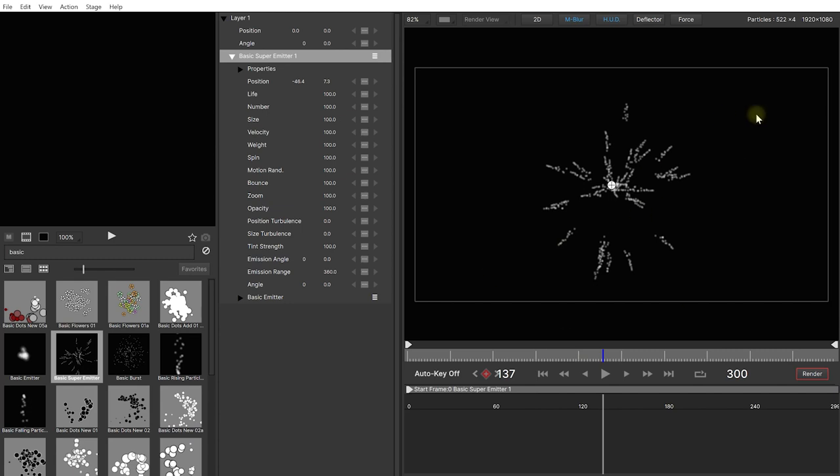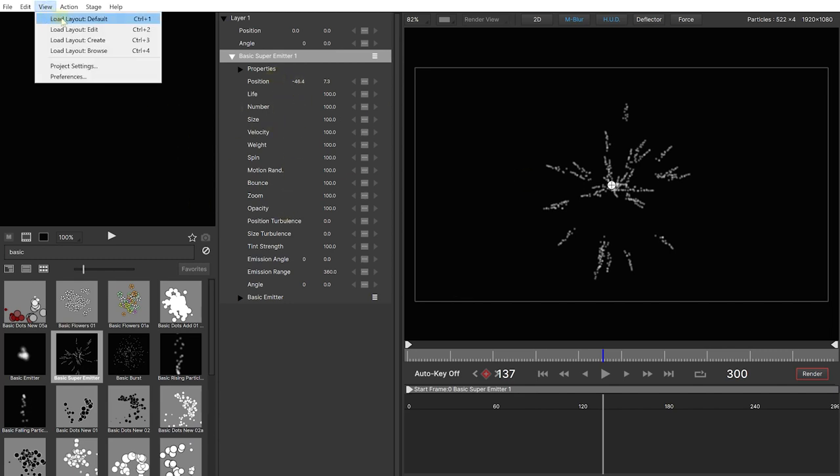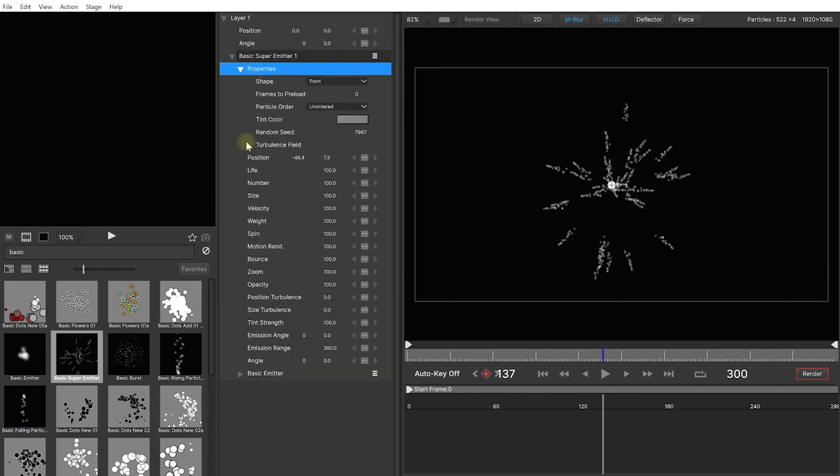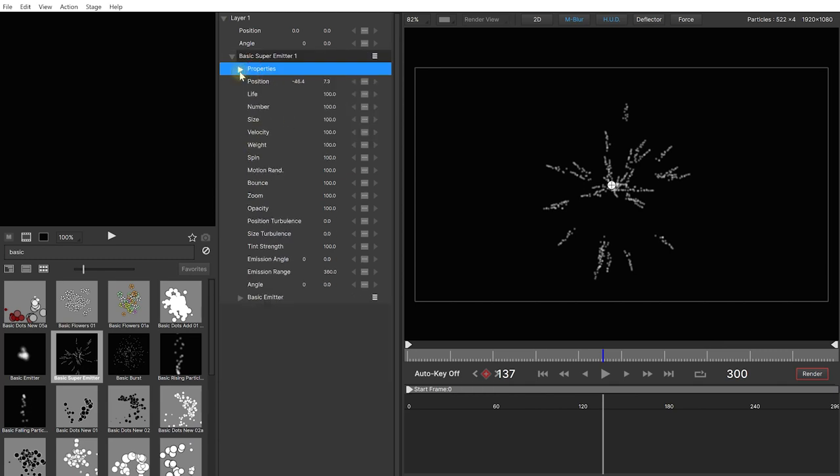Now let's start out by tweaking the look of some of these particles. In the middle of the interface you will find your properties panel and by the way if you don't like this layout you can also come up into view and there are specific views for editing, creating and browsing through these particle effects but I actually really like the default layout. Now in the properties panel you will find the properties for all of the emitters as well as the particles that you have added to your stage. Right now we only have this basic super emitter added and you can expand the properties here and there's a ton in here that we'll get to in just a little bit.